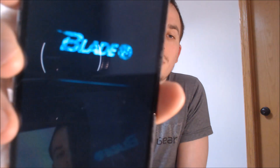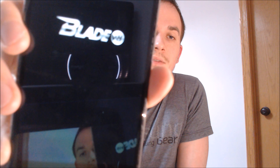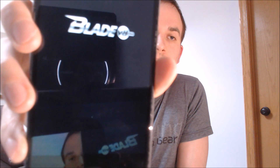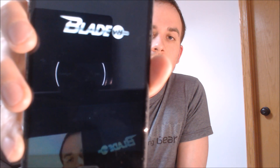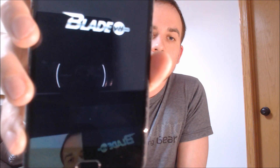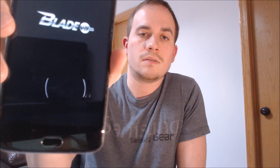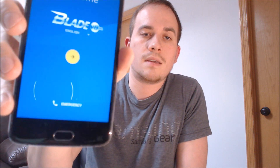We've successfully removed the lock and we're just waiting for the device to turn back on. We've got the ZTE logo and then the Blade V8 Pro there.